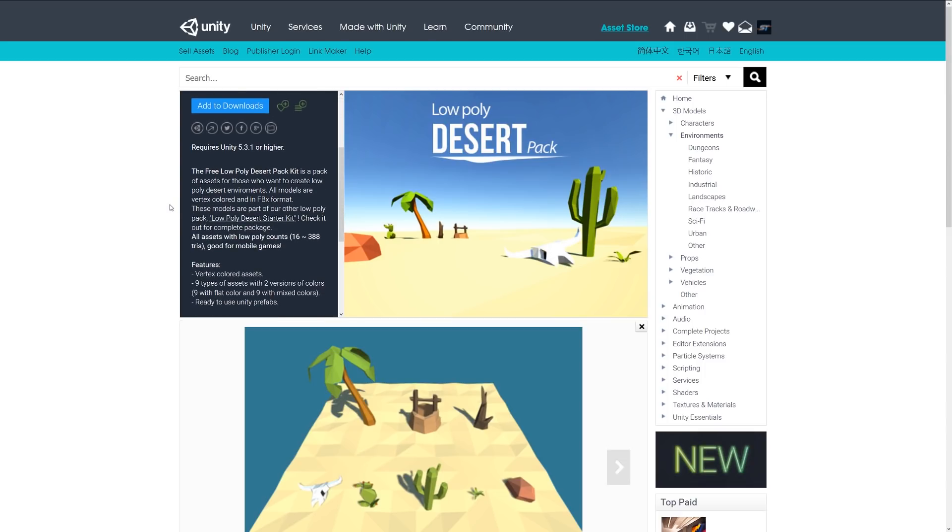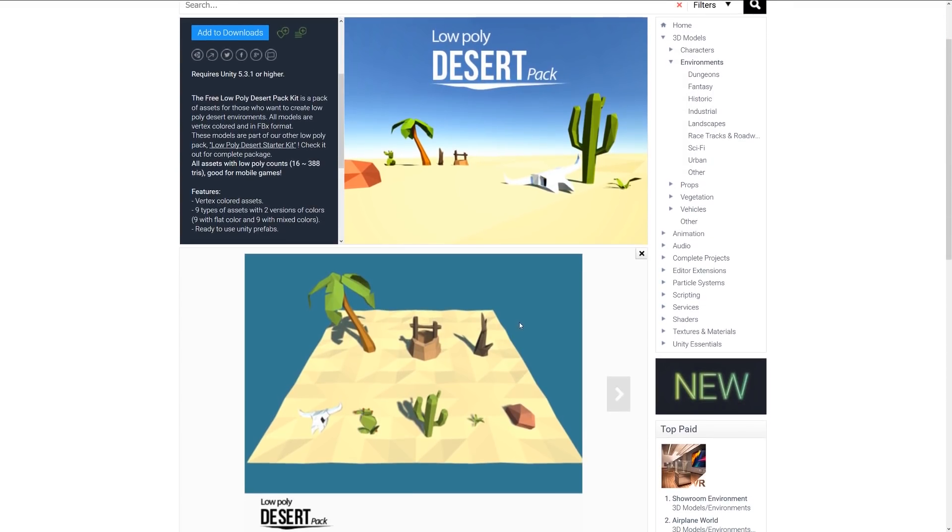The next one is the Free Low Poly Desert Pack and this is a low poly pack which is to create a low poly desert environment. All assets include poly counts between 16 and 388 tris. It has nine types of assets with two variations on the color - nine flat colors and nine with mixed colors. They're all prefabbed and ready to go. If you're looking at some of these packs that you've seen, these could sort of combine together and make a deserty western style with the vegetation, the plants and the sort of little assets that you have here.